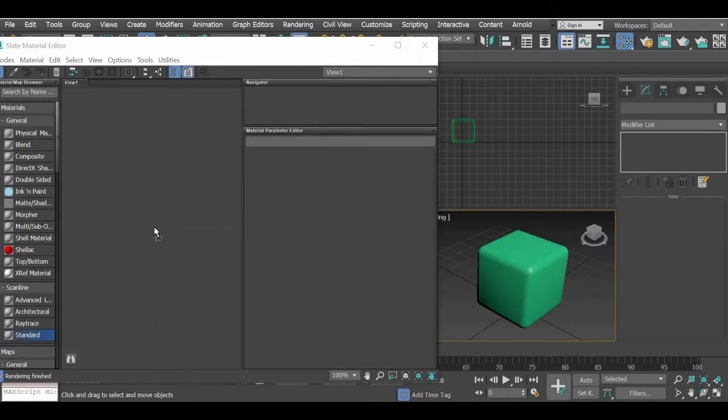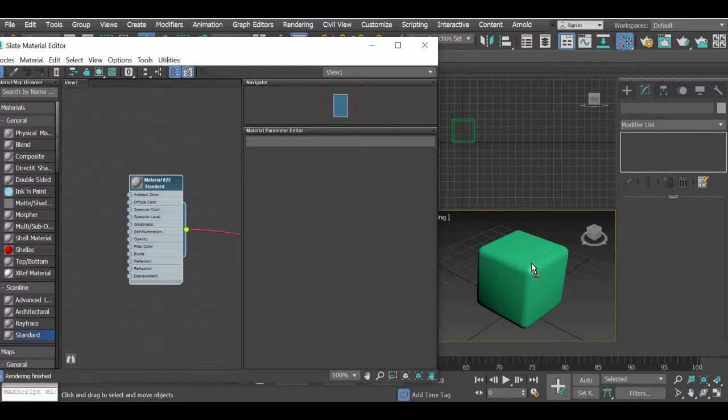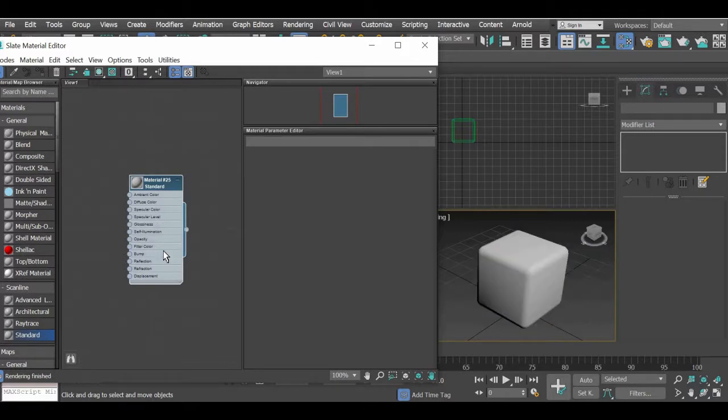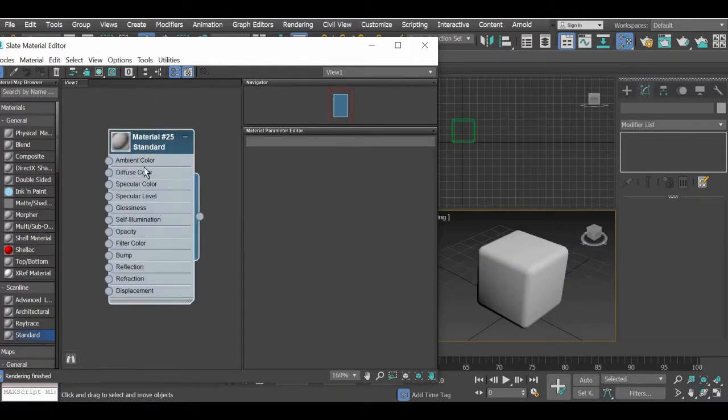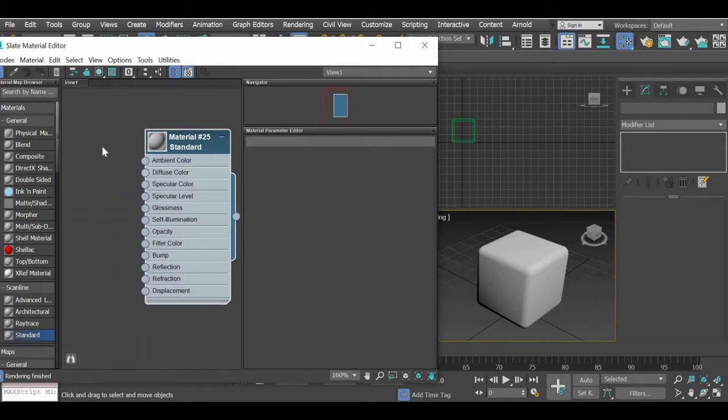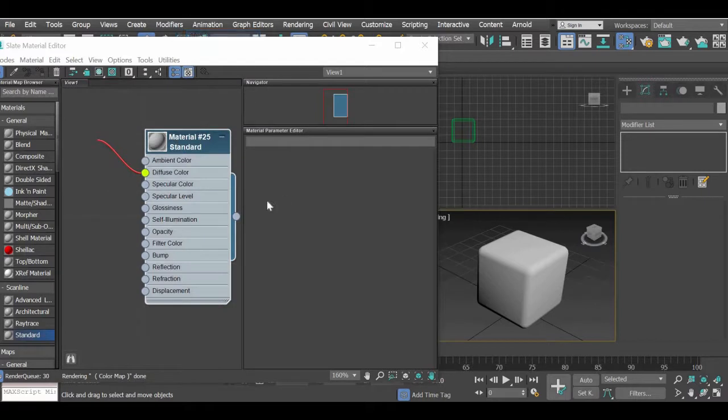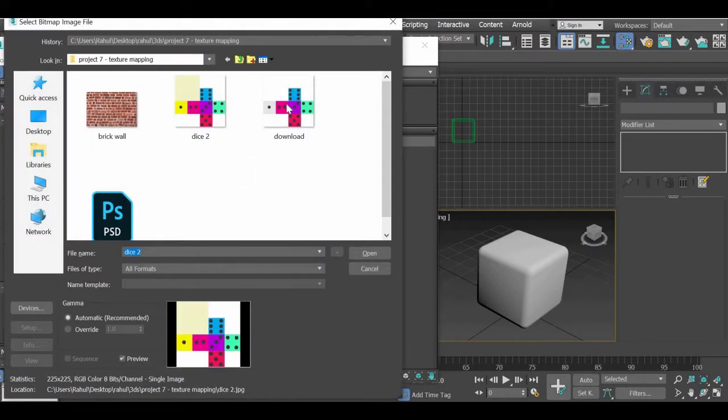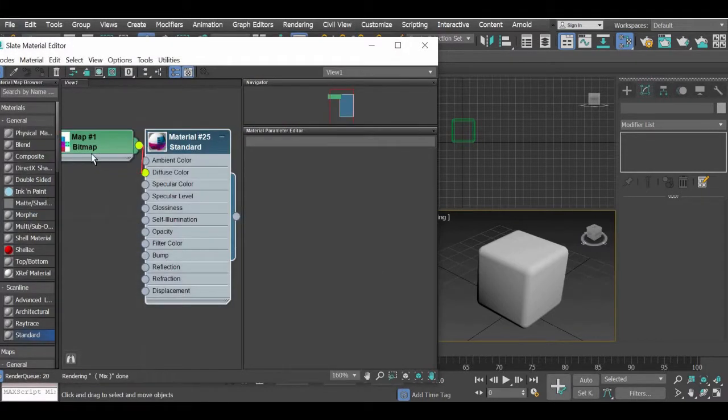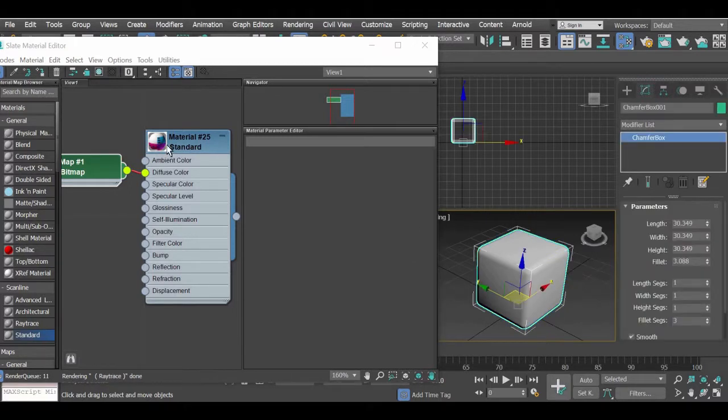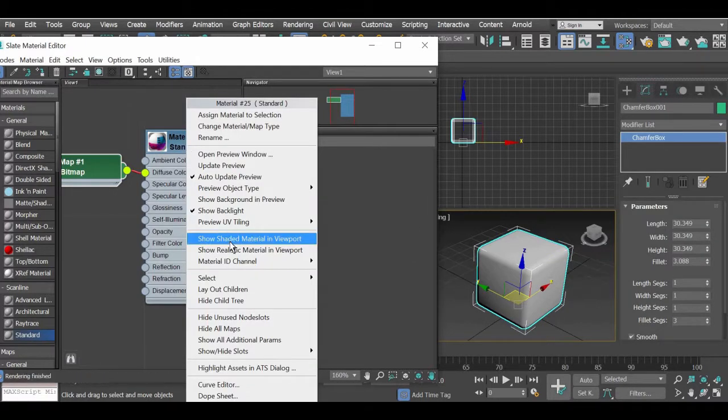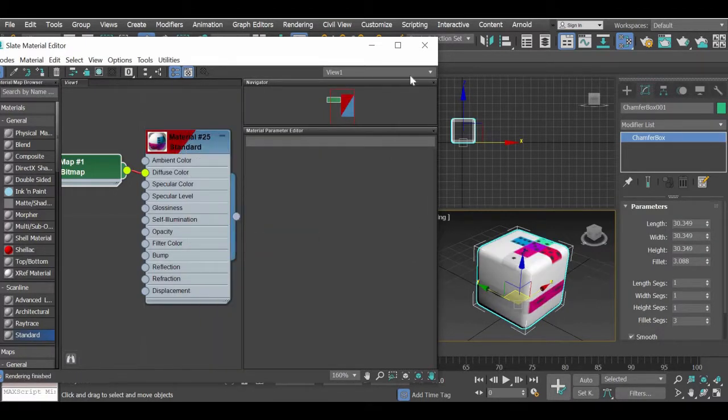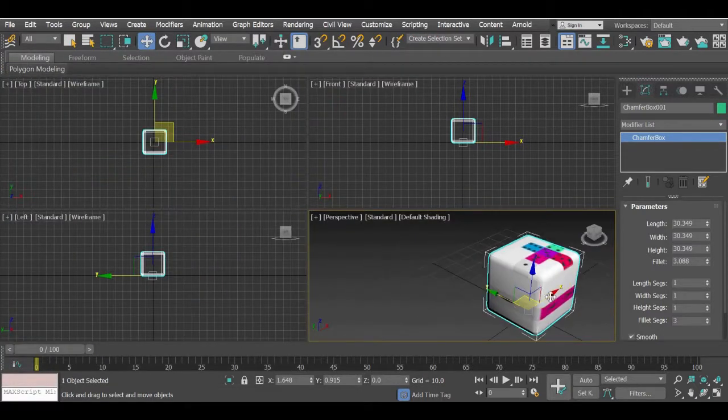So again we will drag a standard material, assign the material to the box and then we will click on the diffuse map, general bitmap and then assign our image to the map and again the image is not visible so if you right click and say show material in viewport that material will become visible.